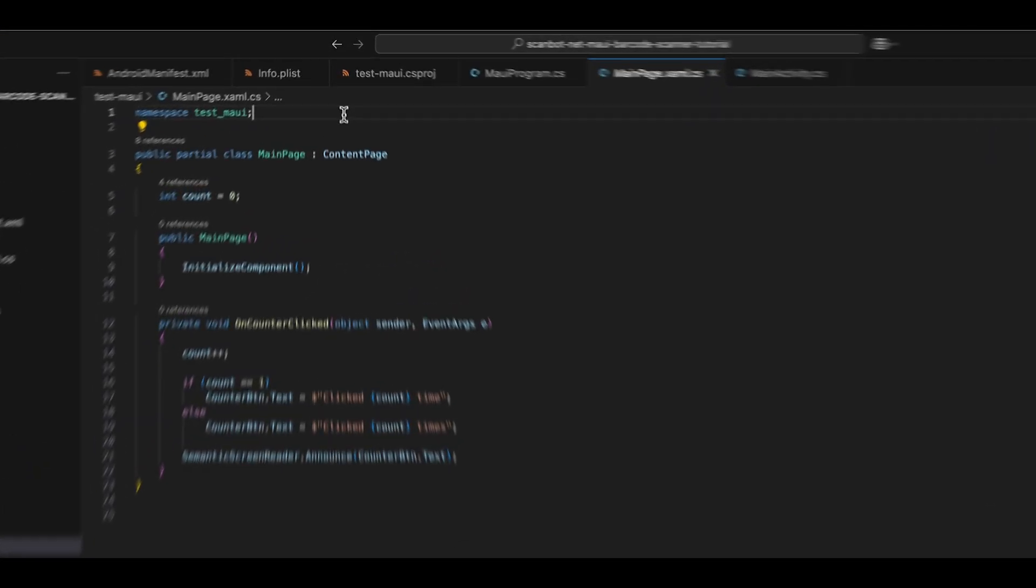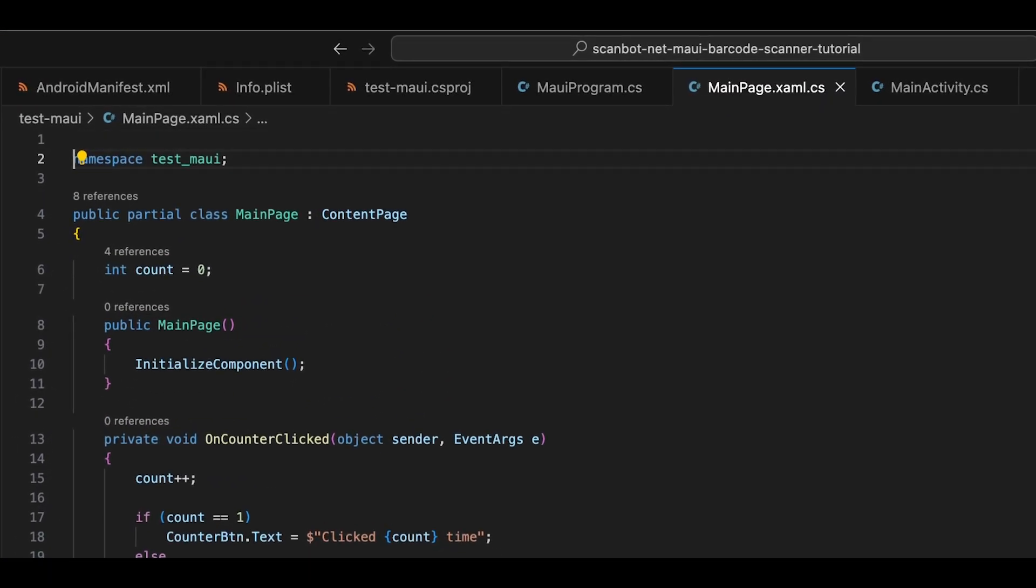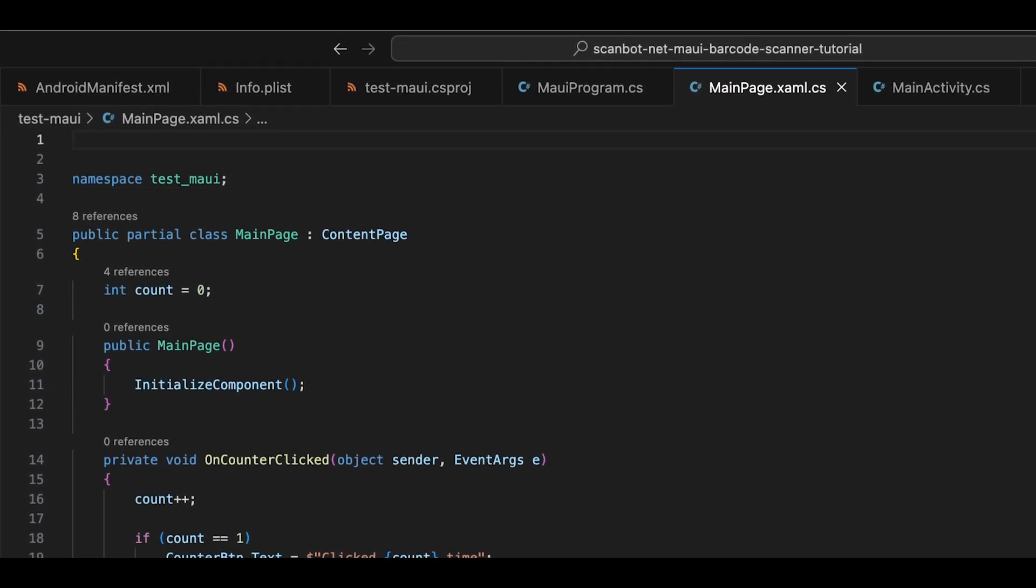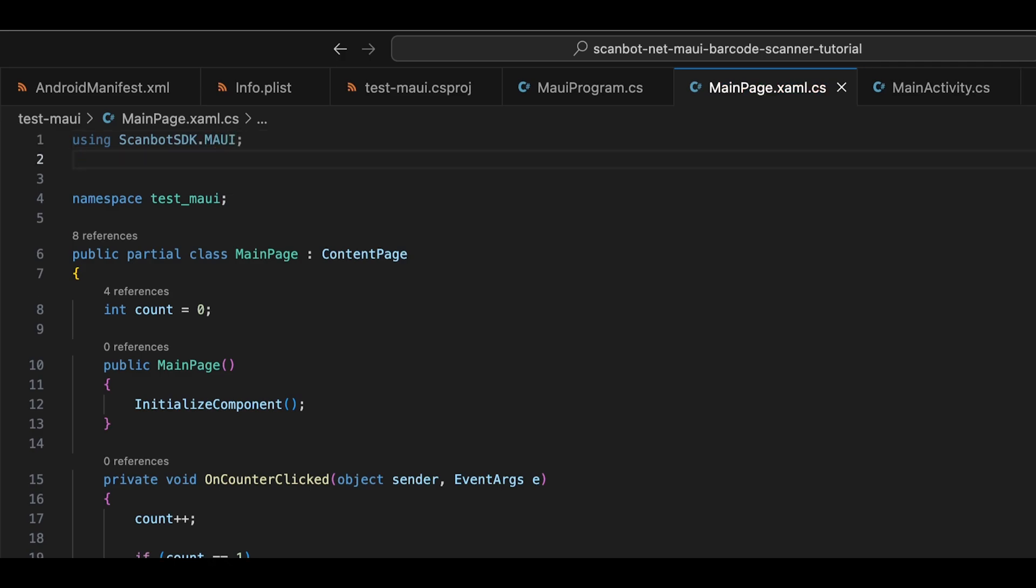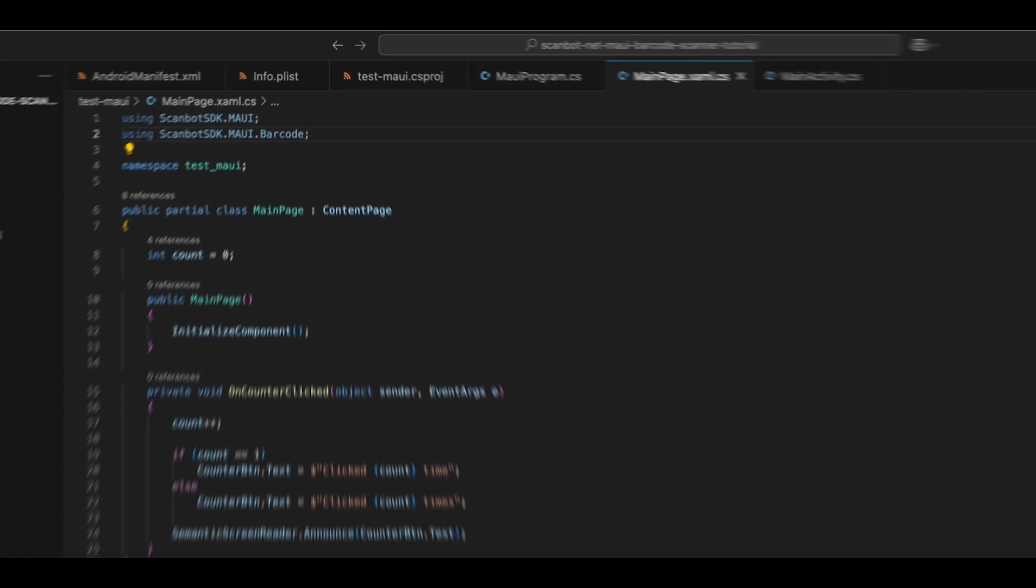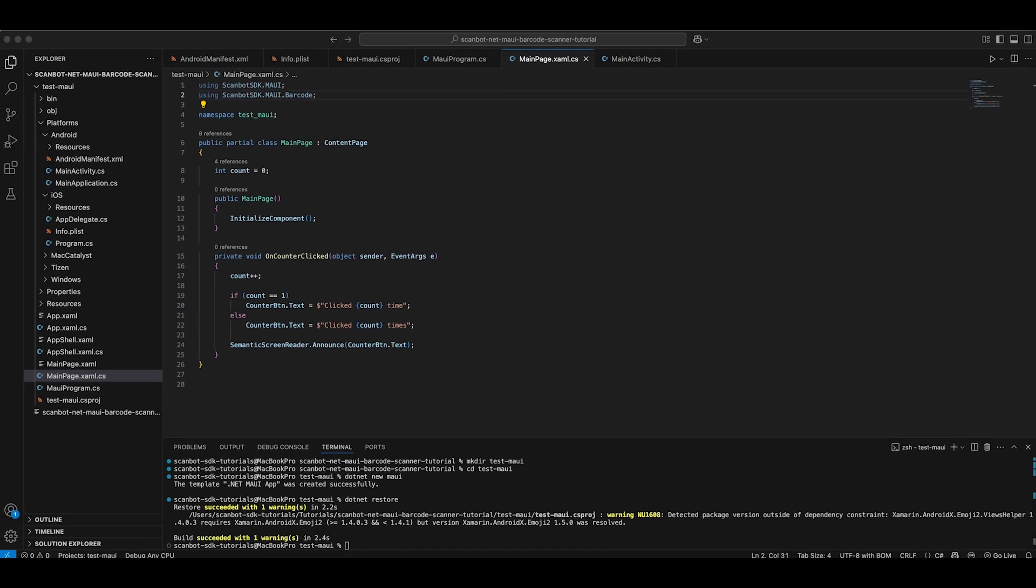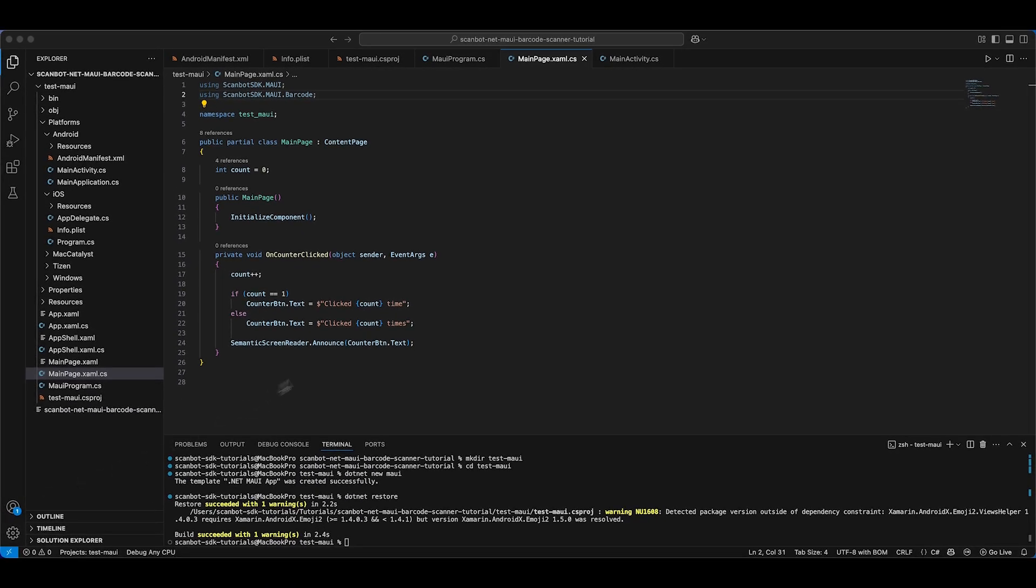Now open MainPage.xaml.cs and add the necessary imports. We'll replace the OnCounterClick method with our own code. It configures our barcode scanner with the default behavior and implements a text pop-up showing a barcode's type and encoded data when scanned.